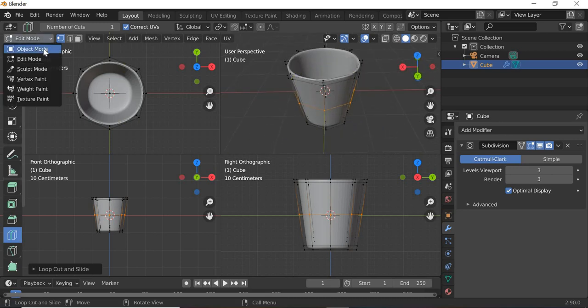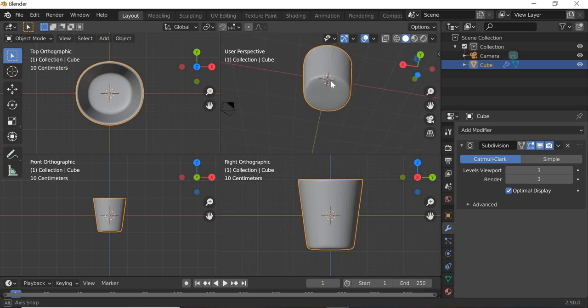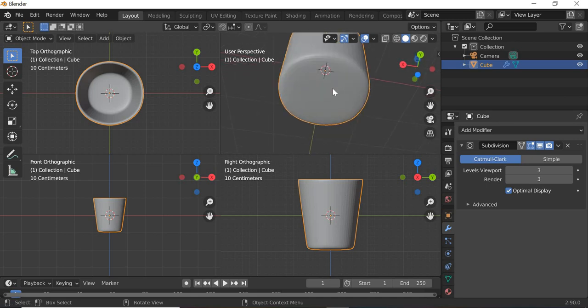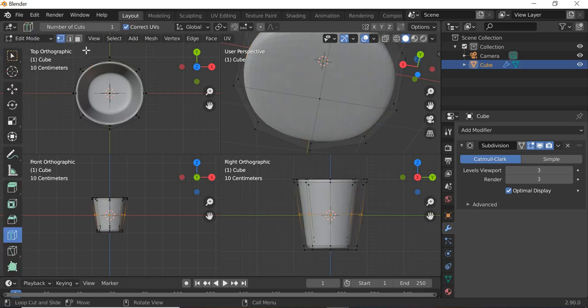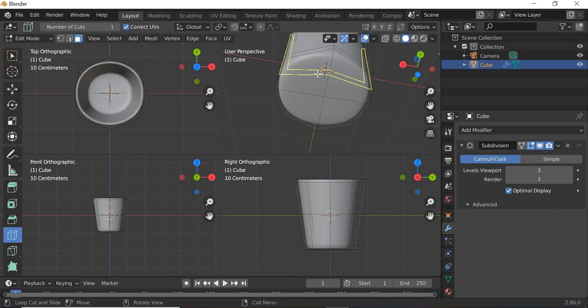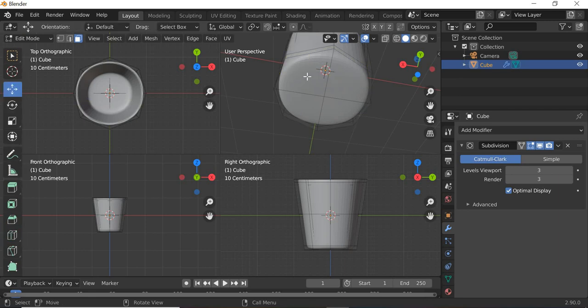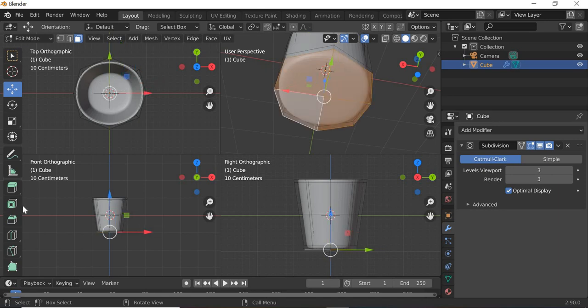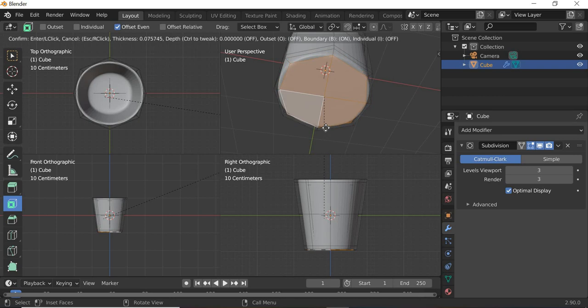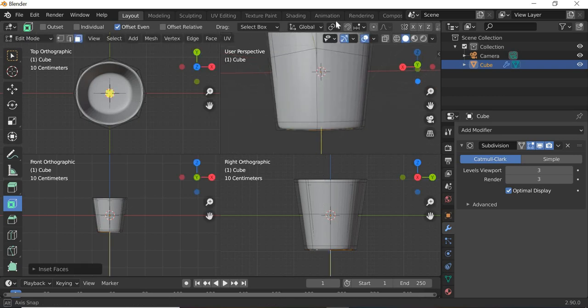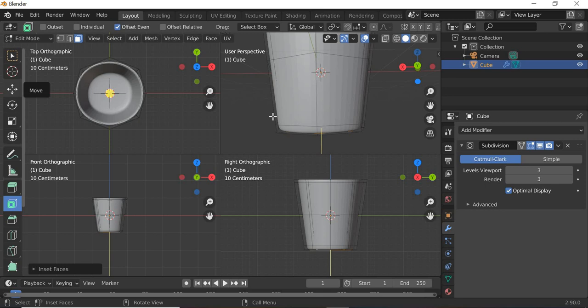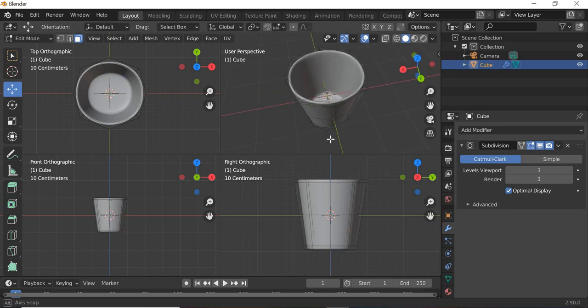So we will go to edit mode and at the bottom it's not so flat. So you can go to face mode and shift select these four. And we will click on inset so you get a flat surface at the bottom. So this is our glass model. We are done with the modeling.